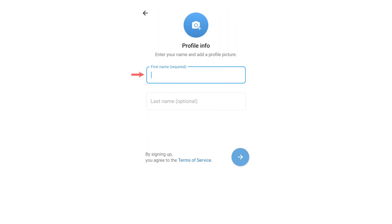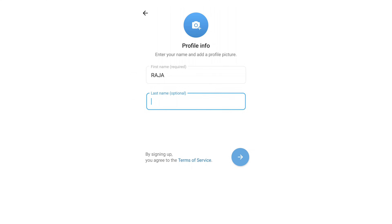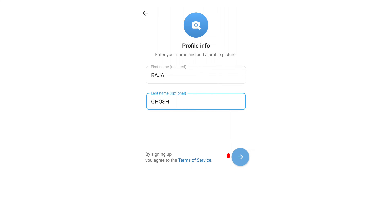The next page asks you to enter your first name and last name. Add your last name as your name — you don't need to write anything else before it. Then click on the name and click the Next option.